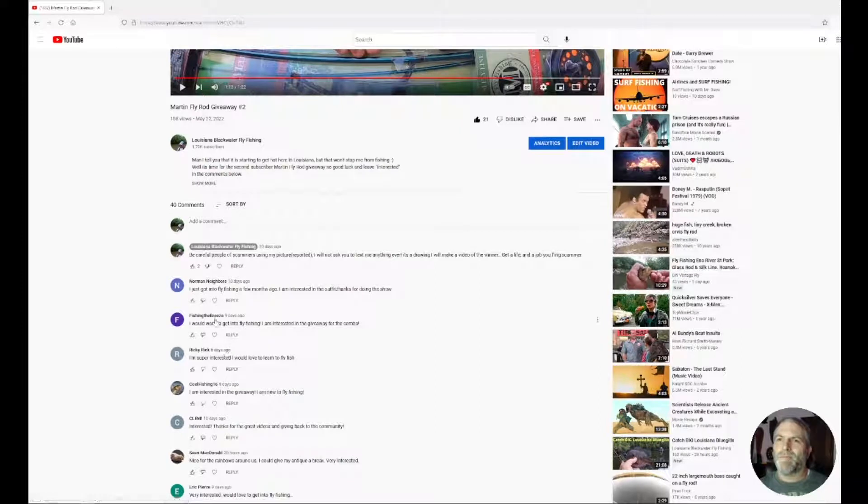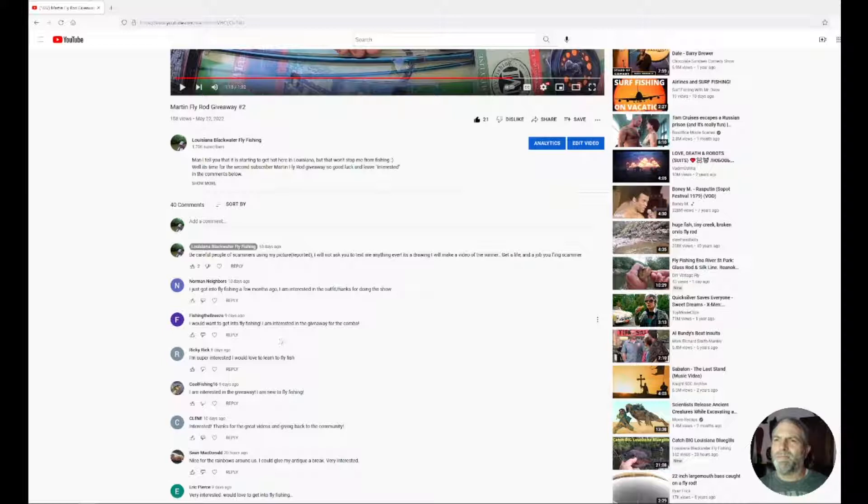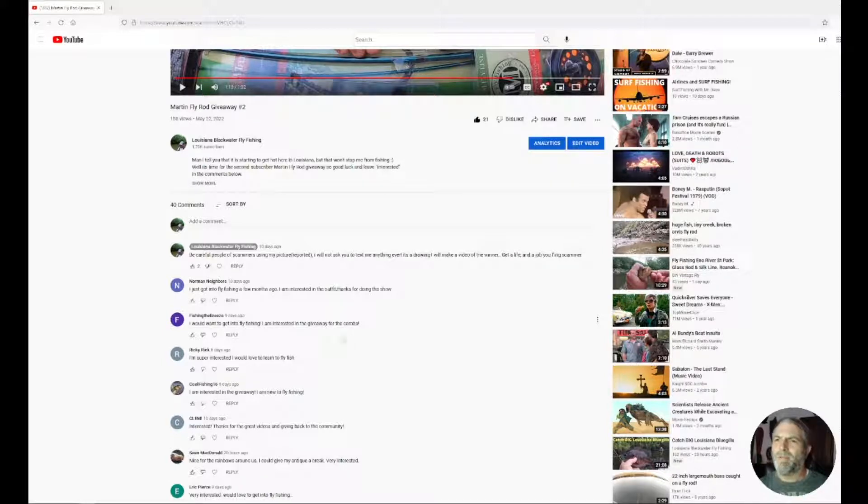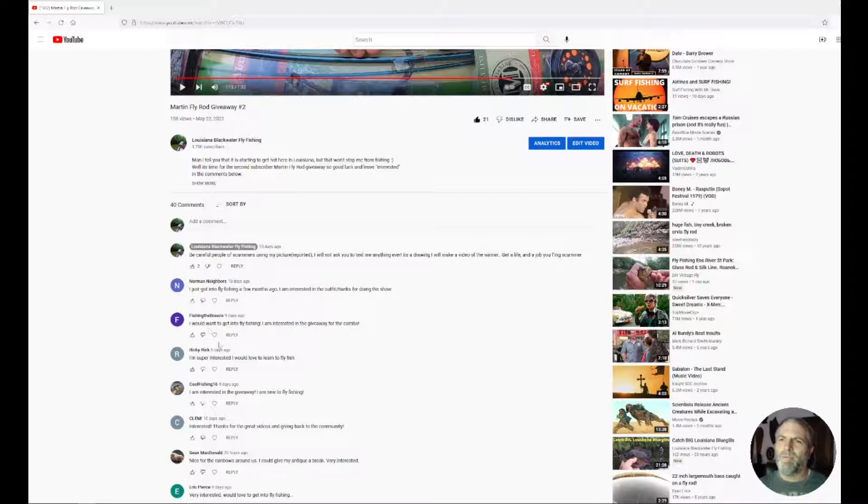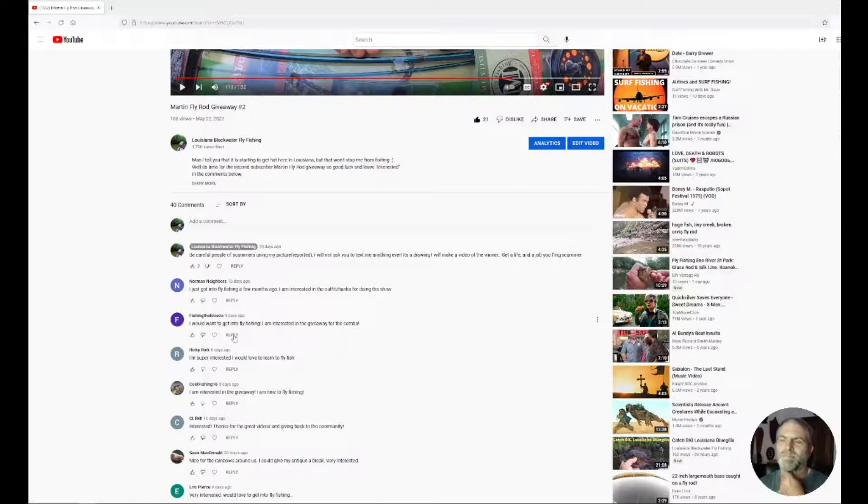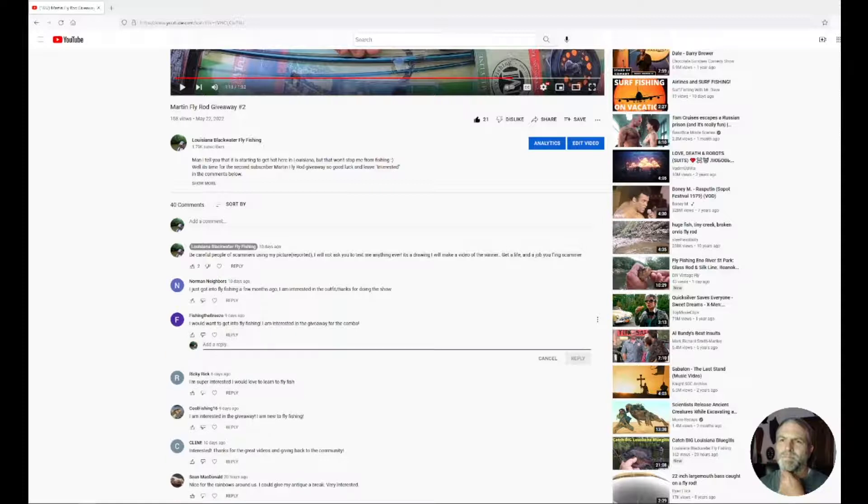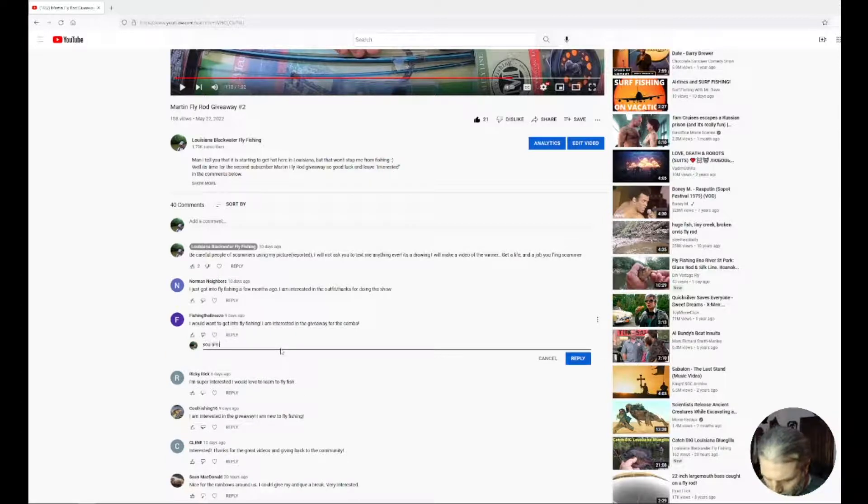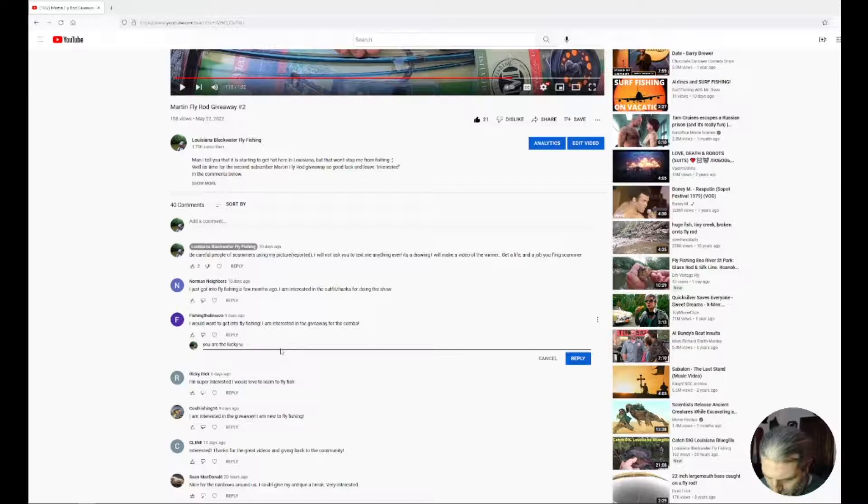Okay, so that's 'I would want to get into fly fish now I'm interested and get away for the combo.' Alright, well Mr. Fishing Breeze, you're the winner, you are the lucky winner.